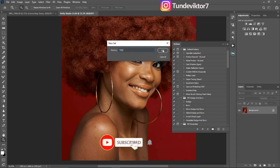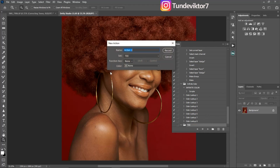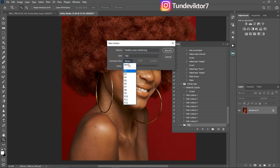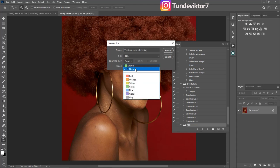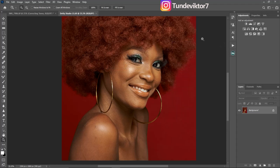After creating the set, click the plus icon to create a new action. I'm going to name this action 'Eyes Whitening'. It will save under the folder we just created. You can choose a function key shortcut if you want — I'll leave it at None. I'll assign yellow color to this action so it's easy to notice, then click Record.